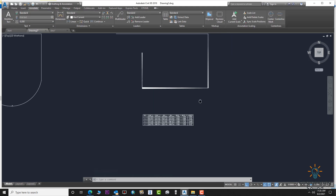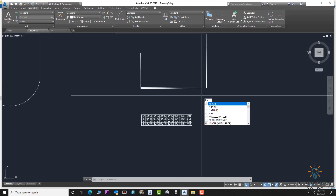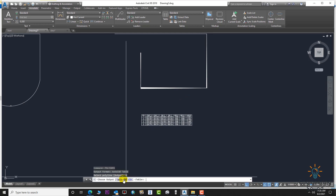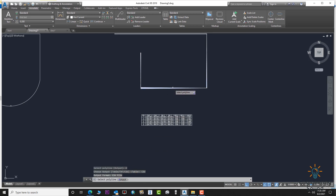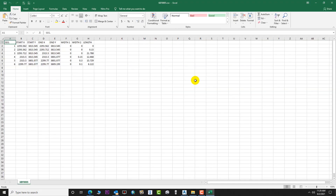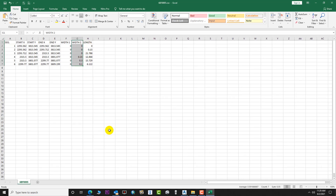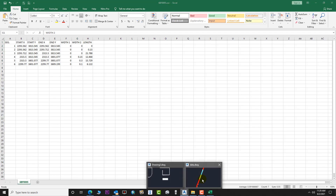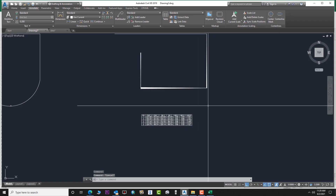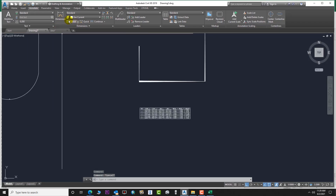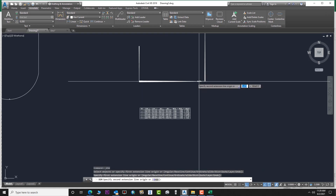We go to POLYINFO again to check these in CSV. Select the polylines — it opens automatically in Excel. You can see the width values — same as the information the table gave us in AutoCAD. I hope this tutorial is helpful. If you like it, please like and subscribe. See you in the next tutorial — goodbye!